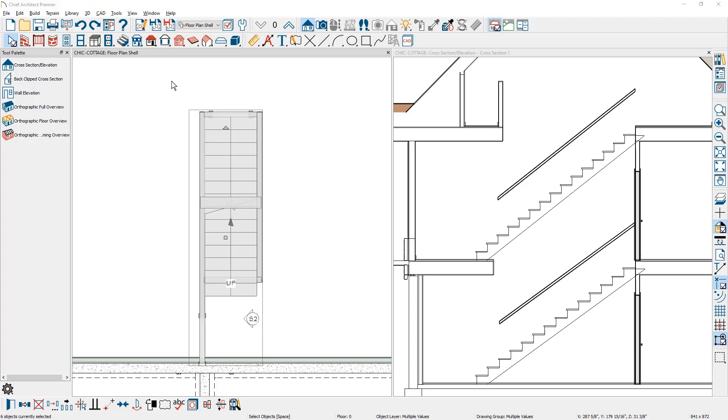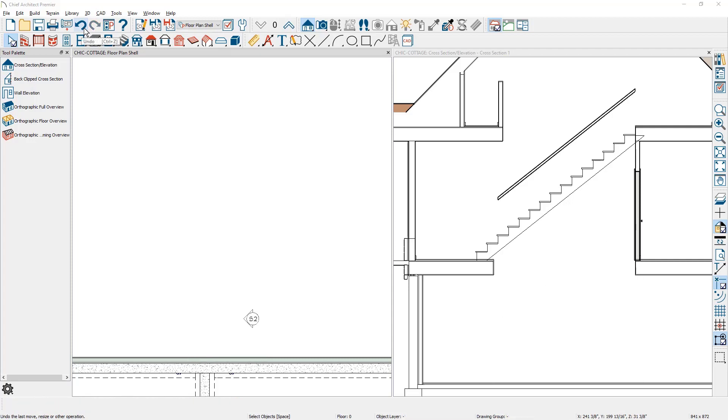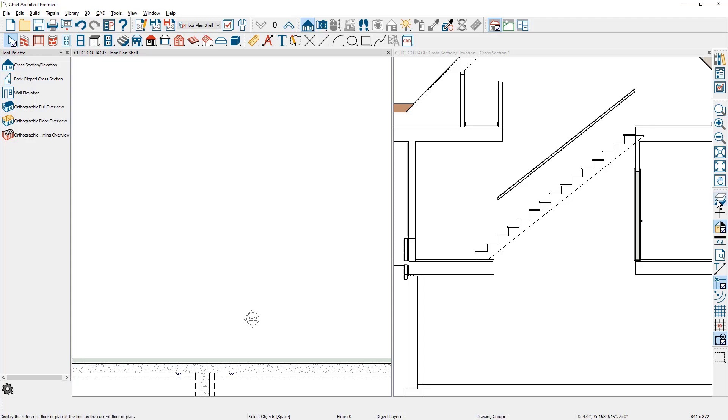I'm going to show you one more approach. I'm going to press undo and remove the stairs on this floor zero. The second method to stack and align a set of stairs between floors is to draw them manually and use the reference display so we can superimpose the floor above onto the floor below. To invoke reference display, F9 on the keyboard will turn it on.